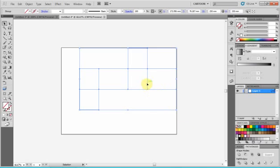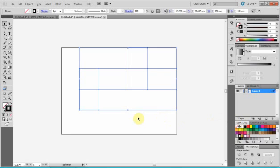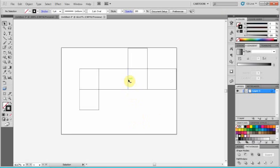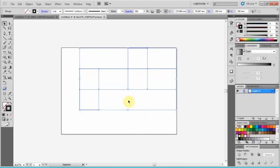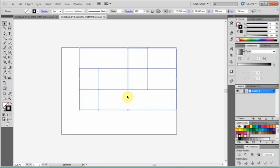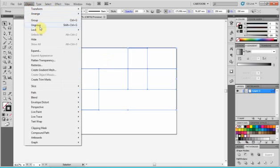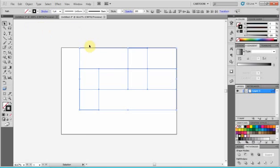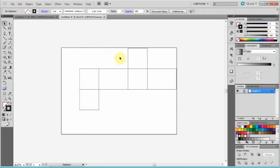To the stroke, let's give a color black. And as you can see, it's one object, a grouped object. Go to object and ungroup. Then we can select different parts of our object.